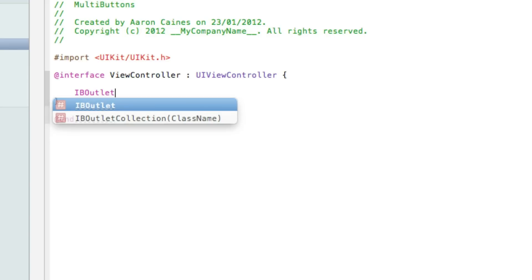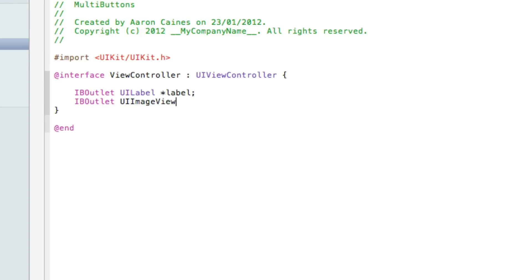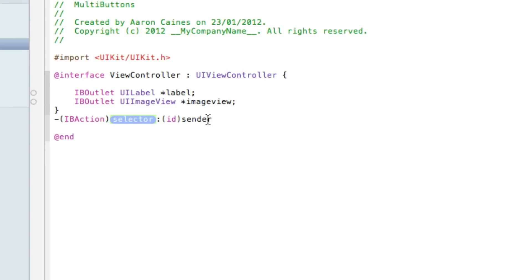Now we create two IBOutlets. So the first one will be our label - asterisk and I'll name it label. And the second outlet will be an image view, and I'll name this imageView. Now we need to add our action button. So dash bracket IBAction - we just need to get rid of this sender there and I'll simply name it pushMe, and end that with a semicolon.